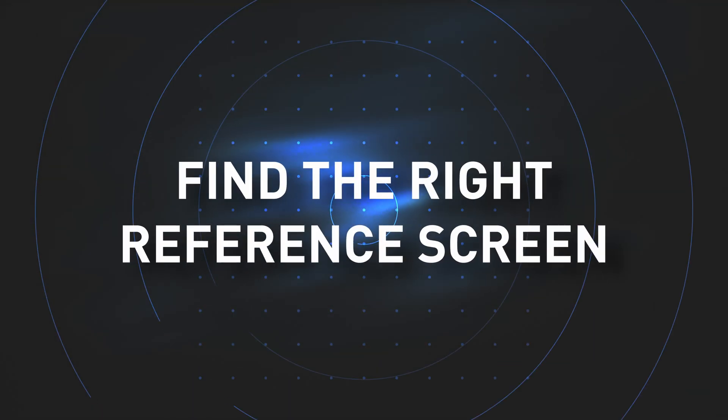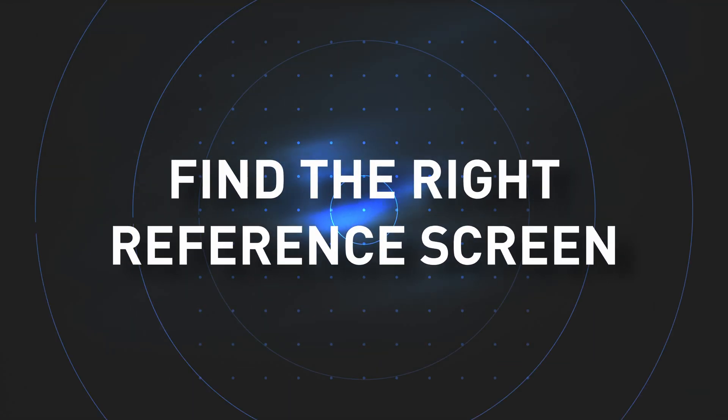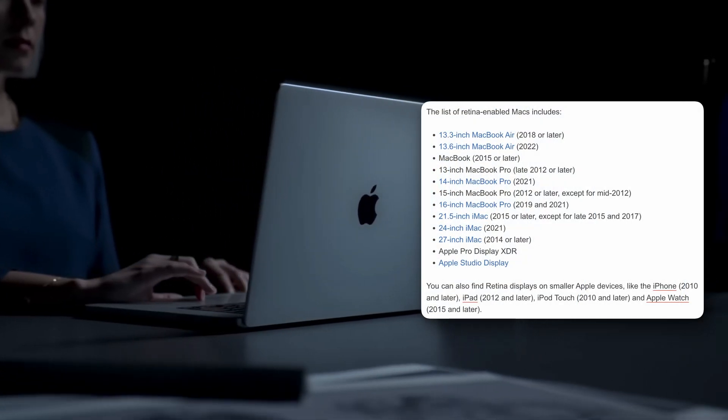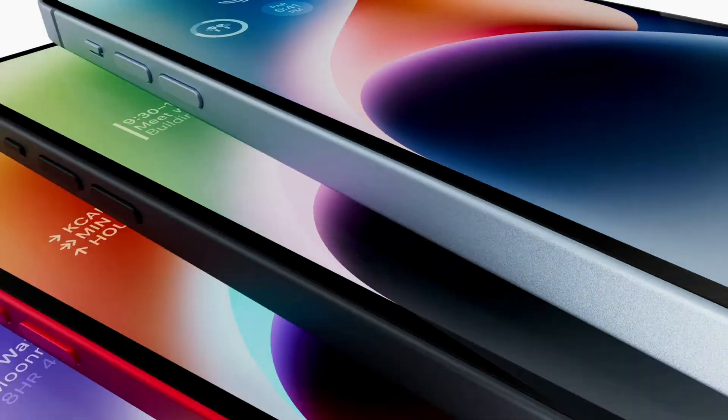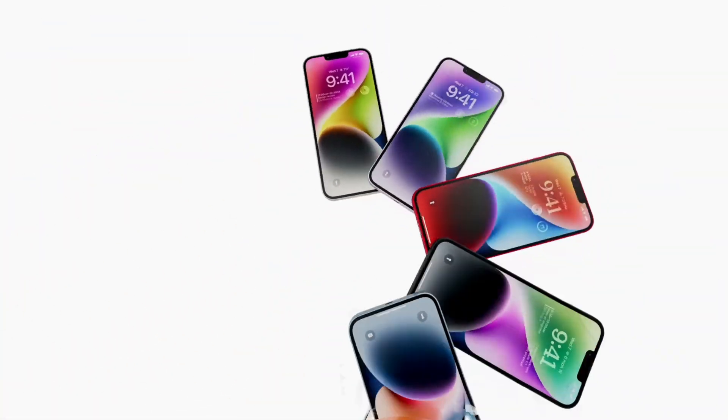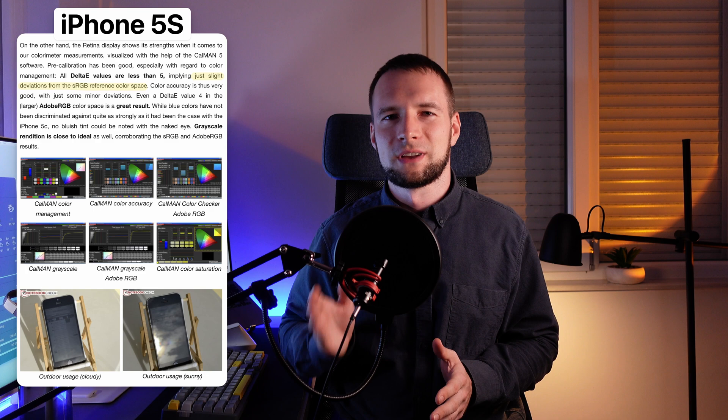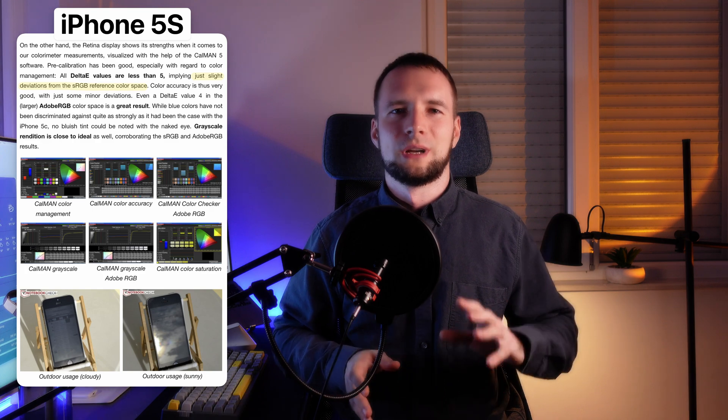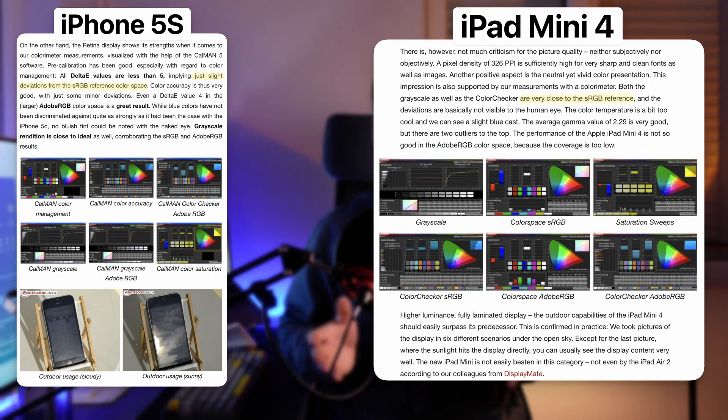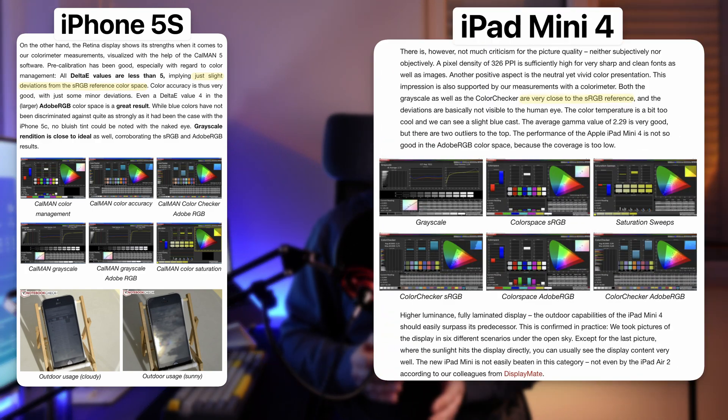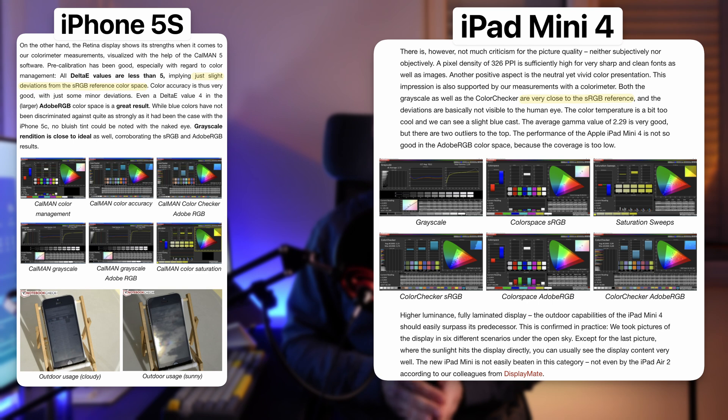If you happen to have a relatively modern MacBook with a retina screen or a recent iPhone or iPad, they are all perfect devices for reference. Even if you have an older device like iPhone 5s or iPad mini 4, they actually perform pretty well in terms of color reproduction.